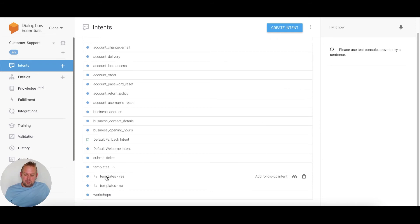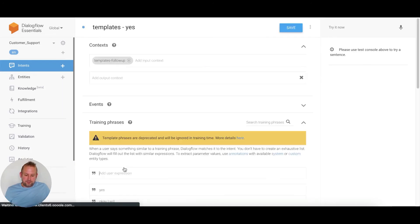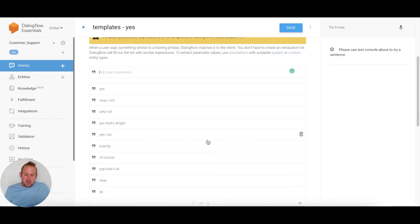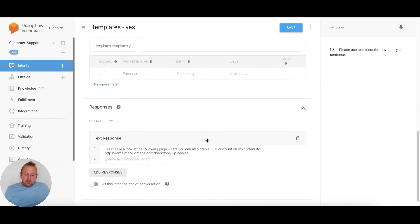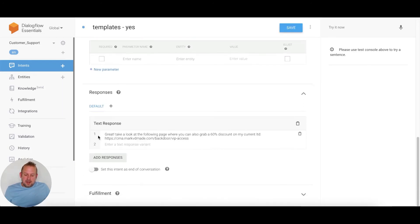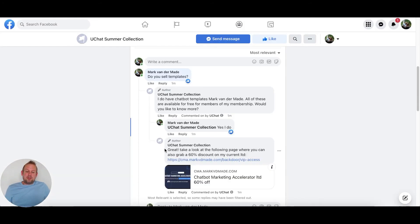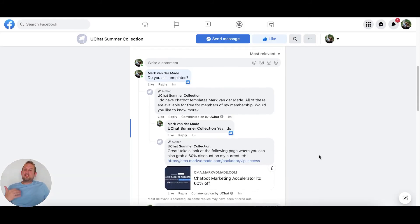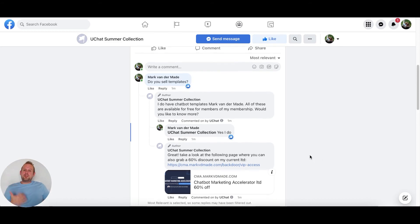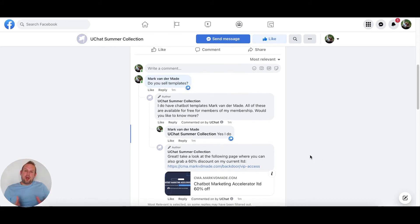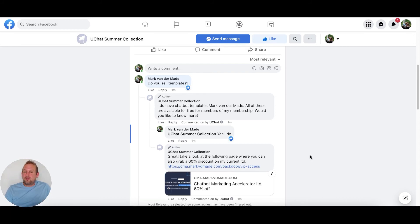If I go to the templates yes and scroll down, you'll see that I set up this exact same message. So you can have an entire conversation on full autopilot with people that are commenting on your Facebook posts.